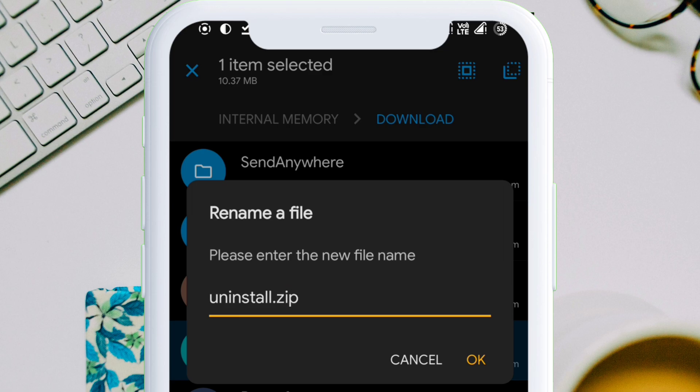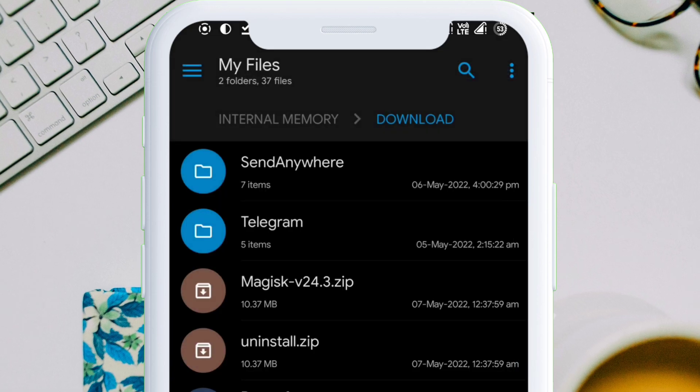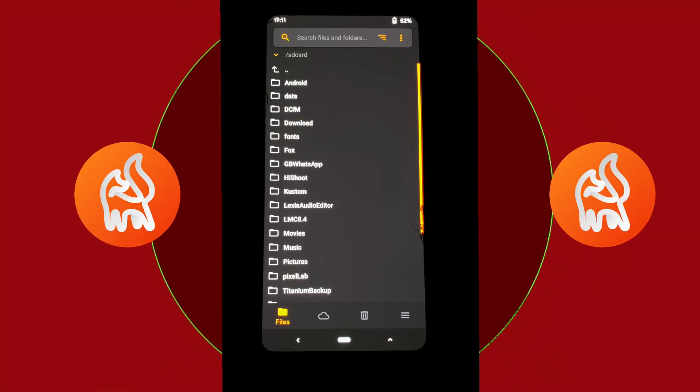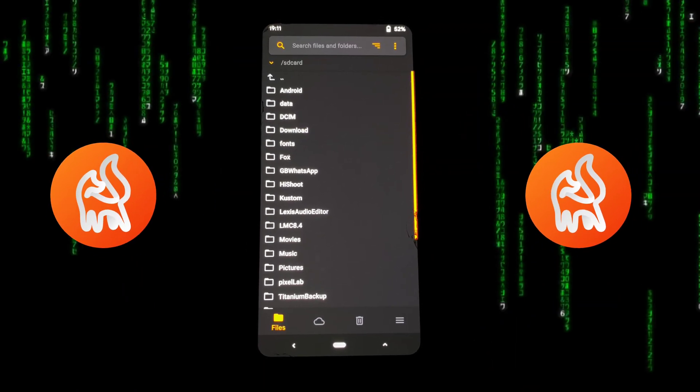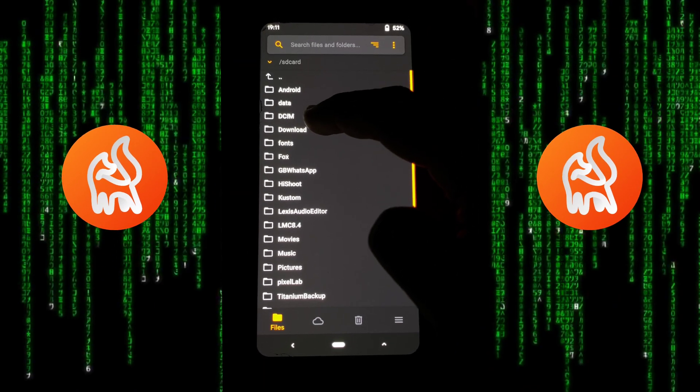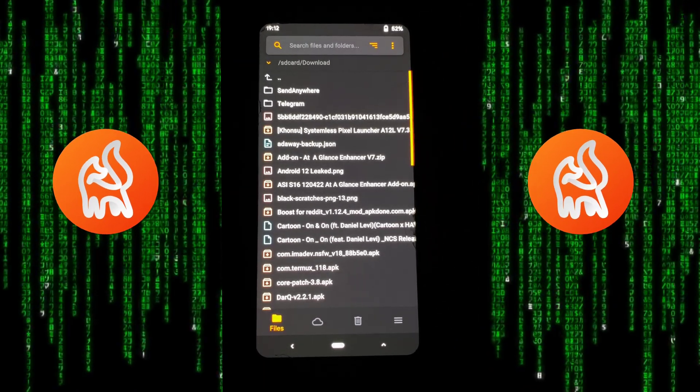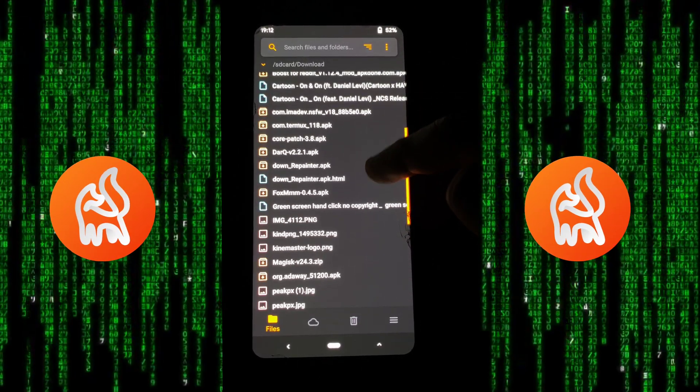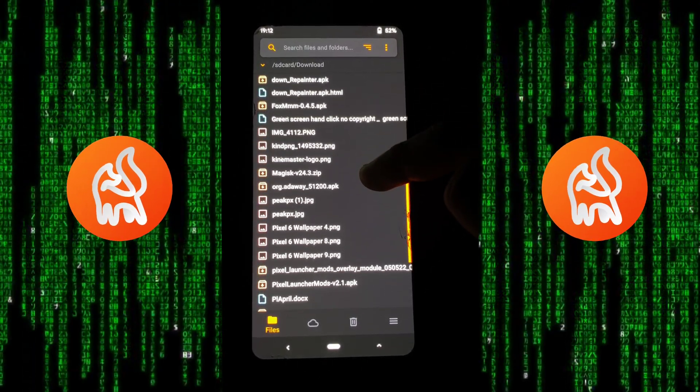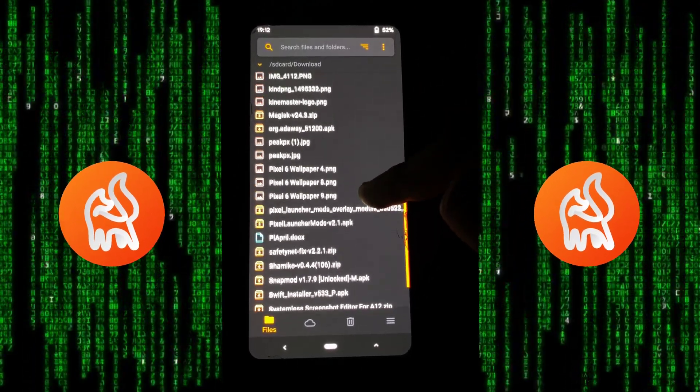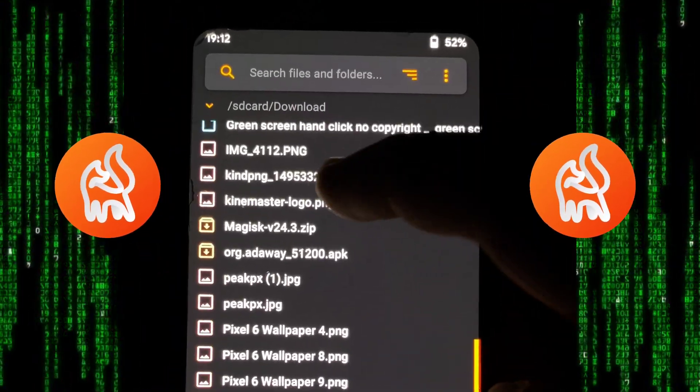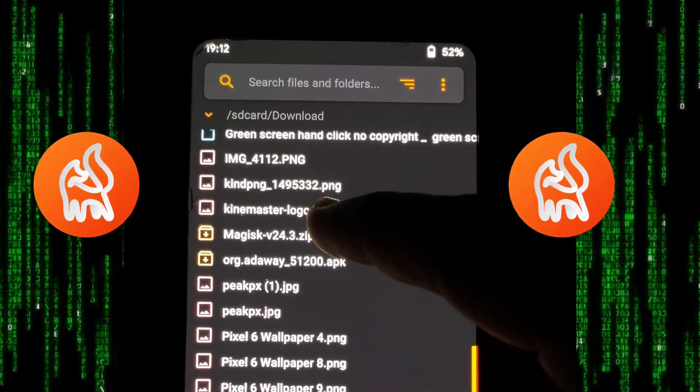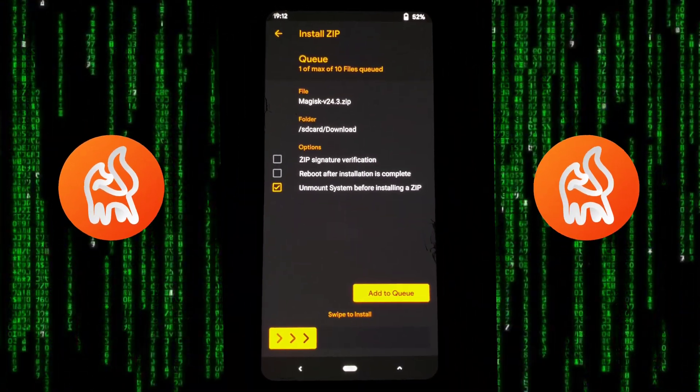Now boot into your custom recovery. Here I am using Orange Fox Recovery. Next, navigate to the location of those two zip files. Select magisk.zip in order to flash it into your device. All your settings in default and don't change anything.